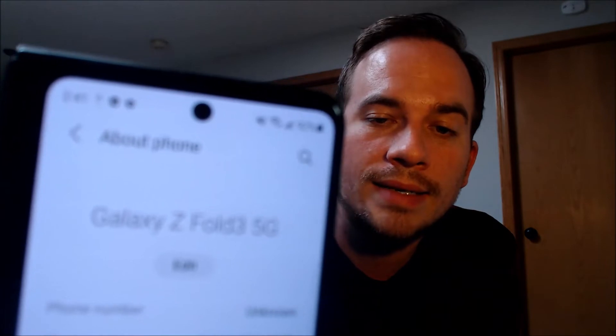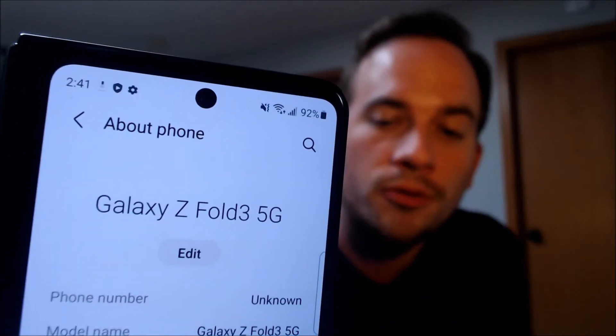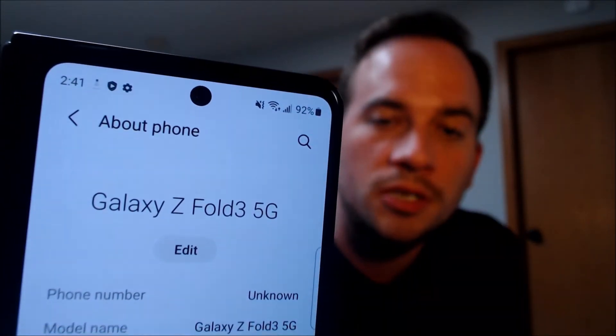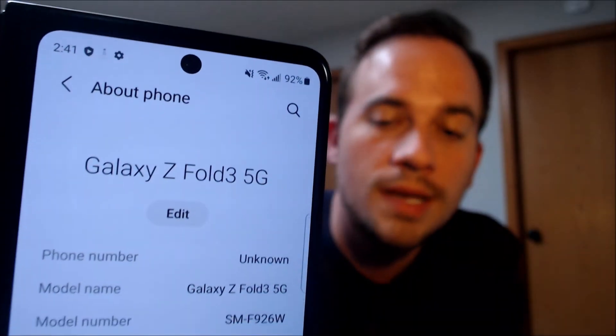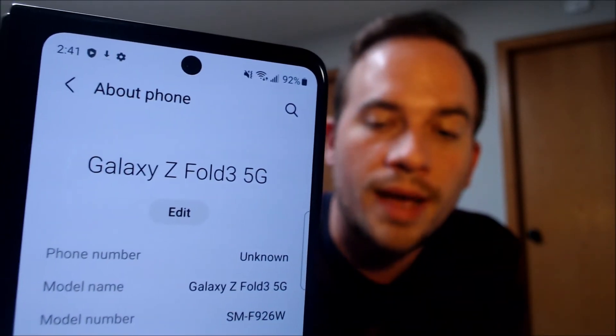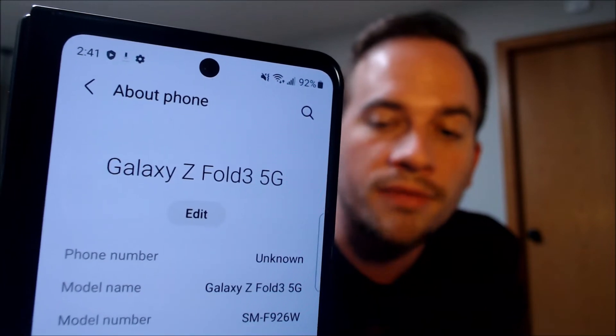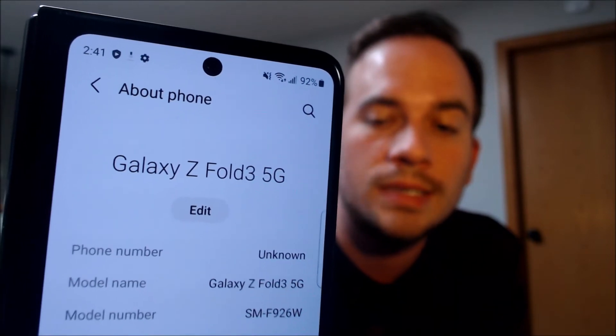While we're here, I'm going to jump into the settings just to show you exactly what we are working with. Under 'About device,' we can see that we have a Galaxy Z Fold3 with the 5G function, and that model number — SMF926W — which is the Canadian model of the Z Fold3.